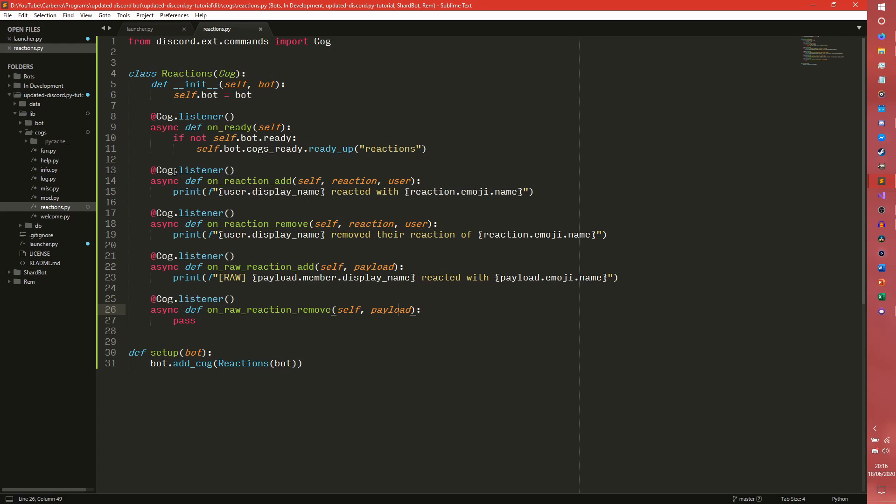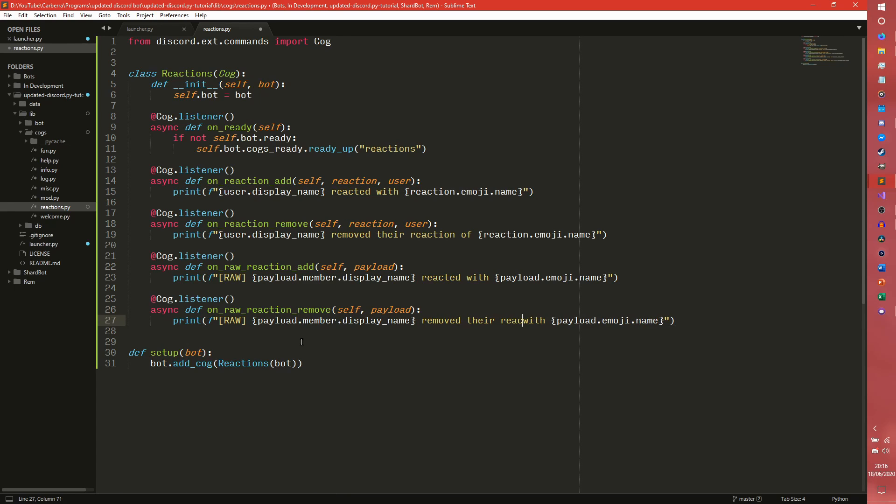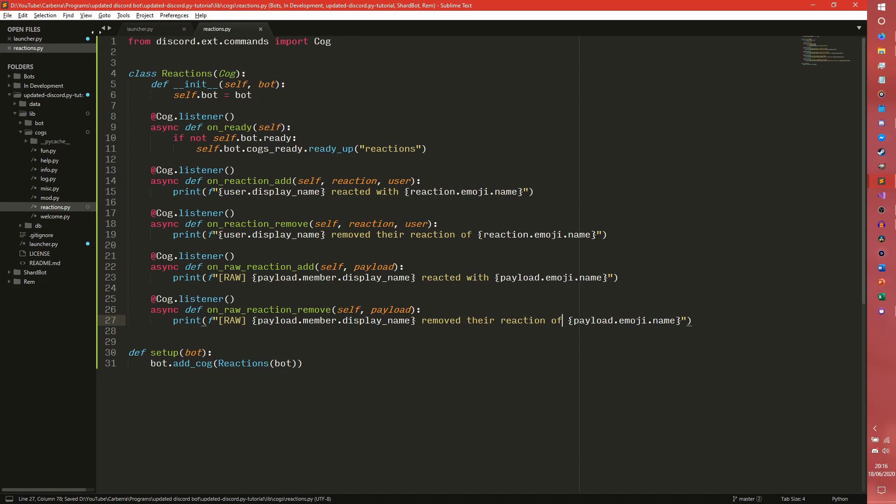So yeah you have on raw reaction add and then you can do of course the same with on raw reaction remove. Removed their reaction of, there we go.